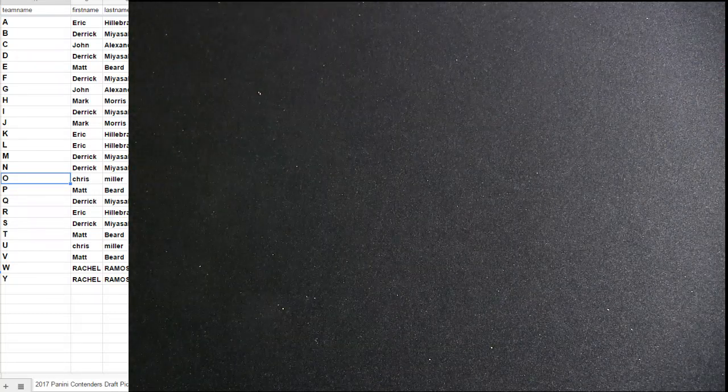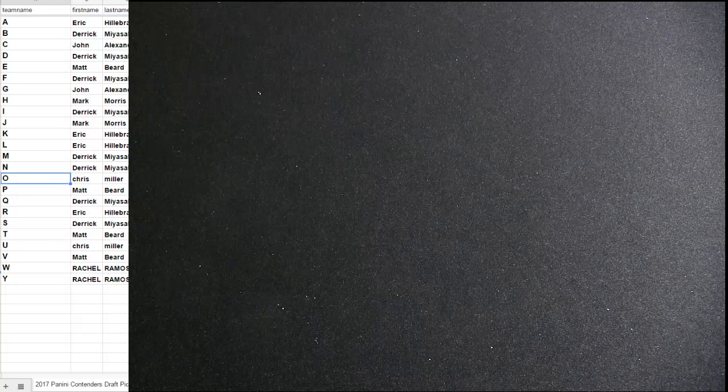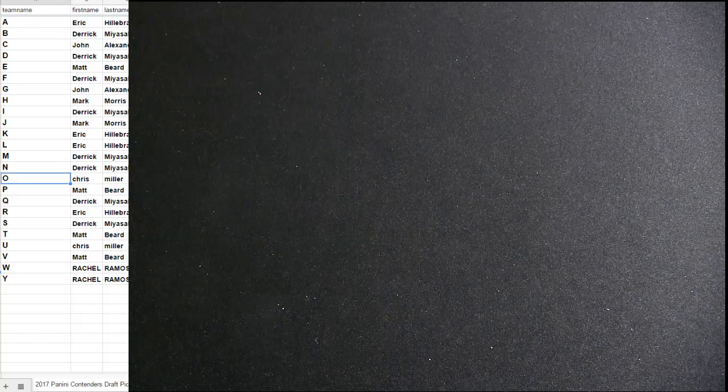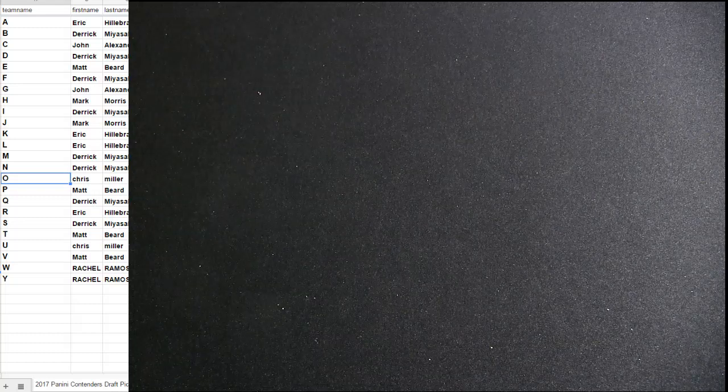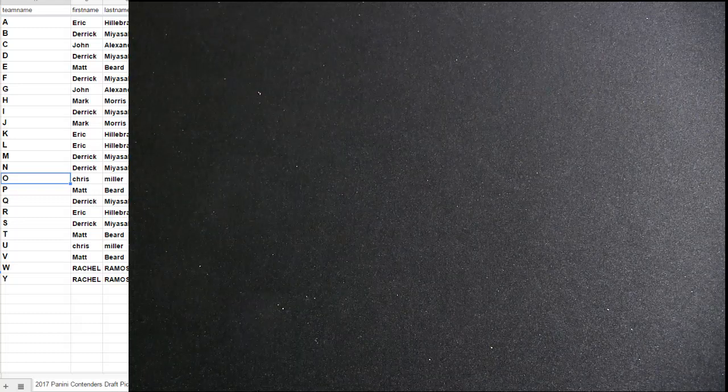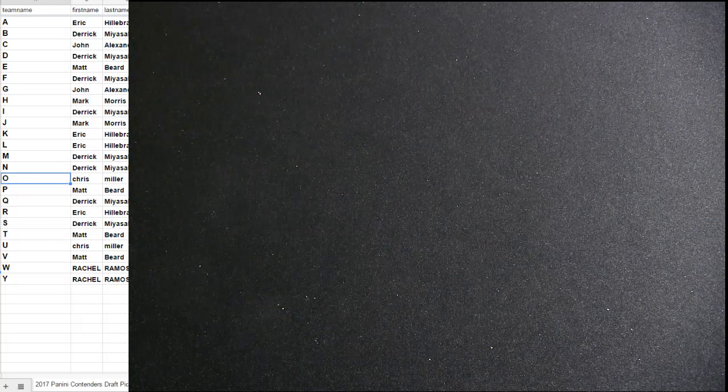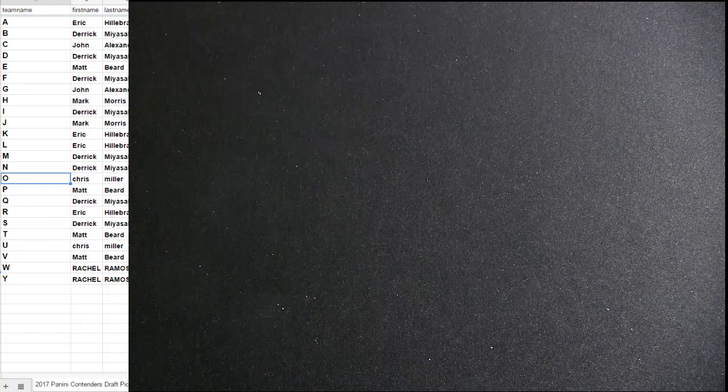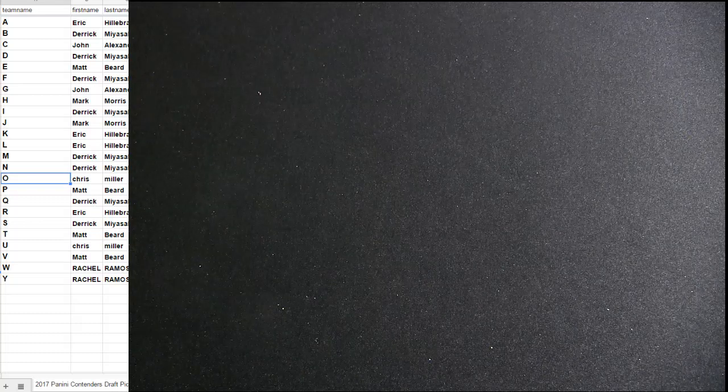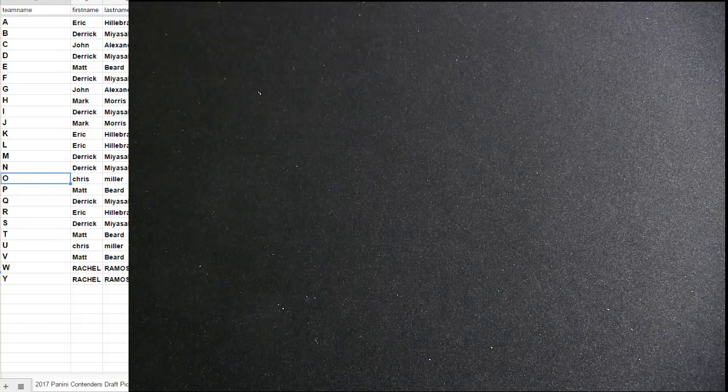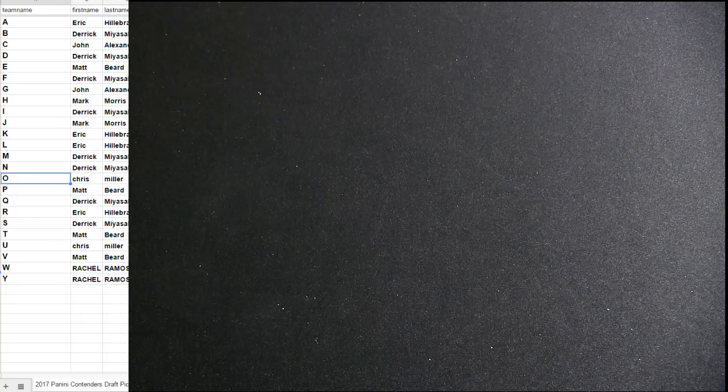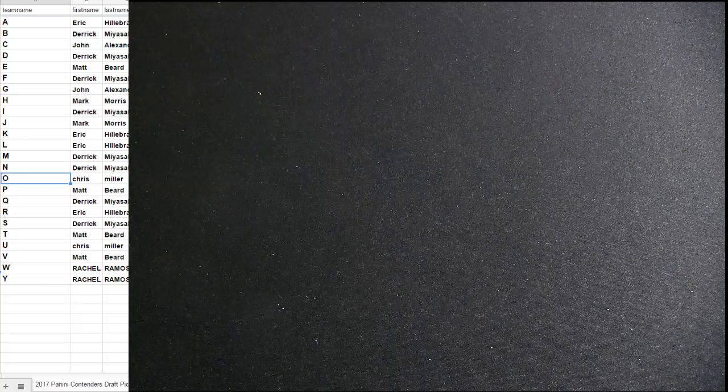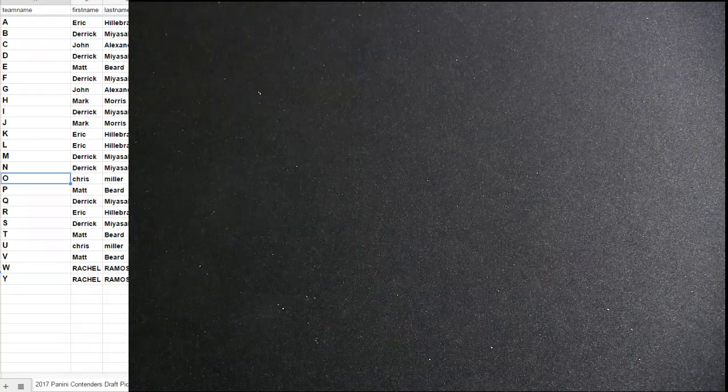All right. P goes to Matt. F goes to Derek. We got E for Matt. P goes to Matt.